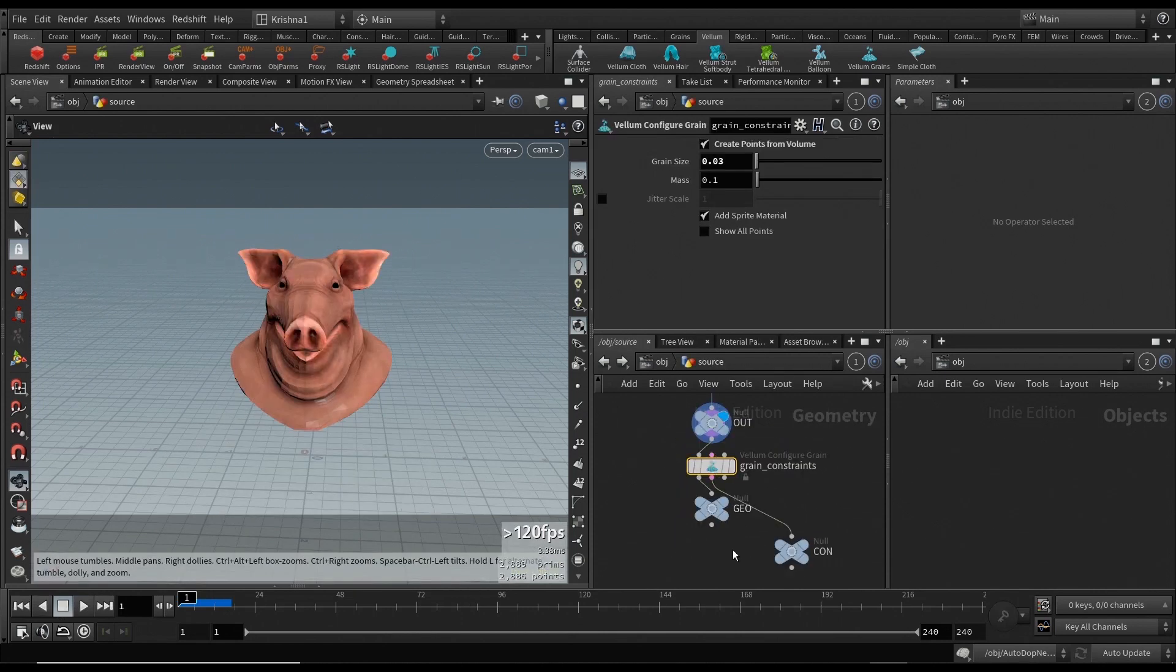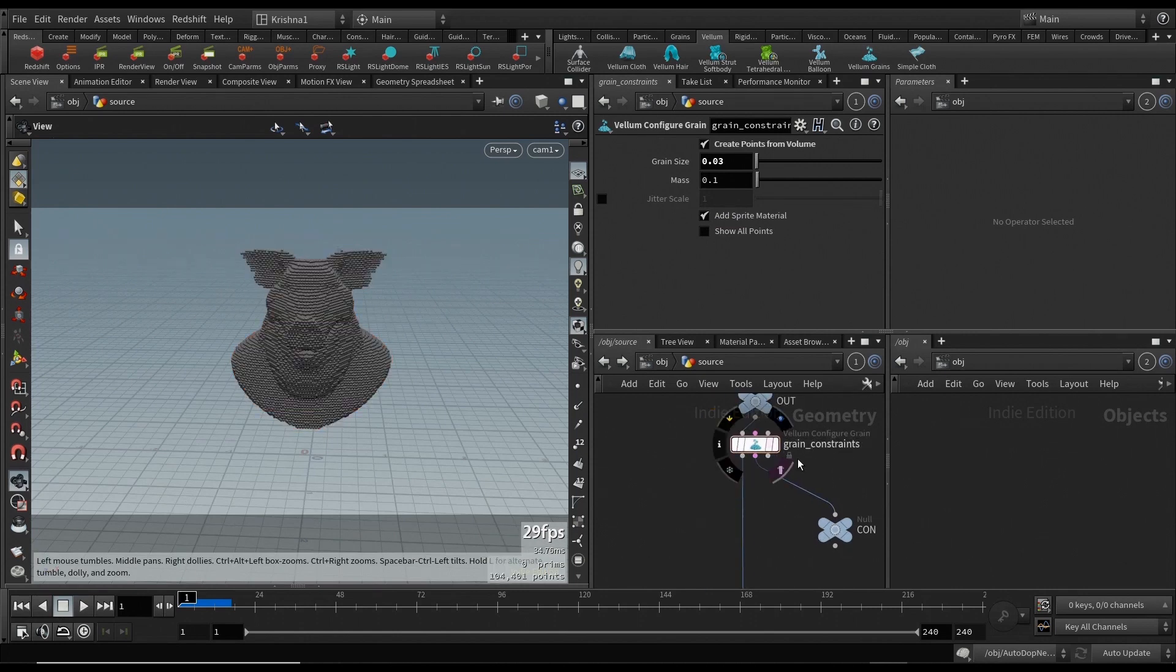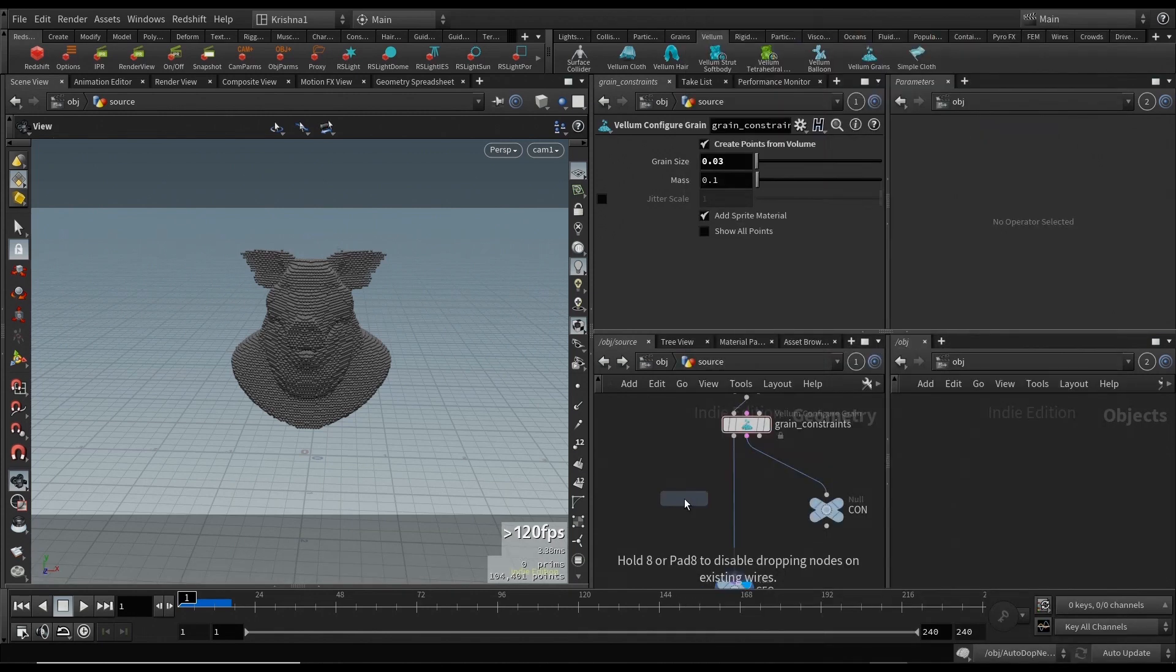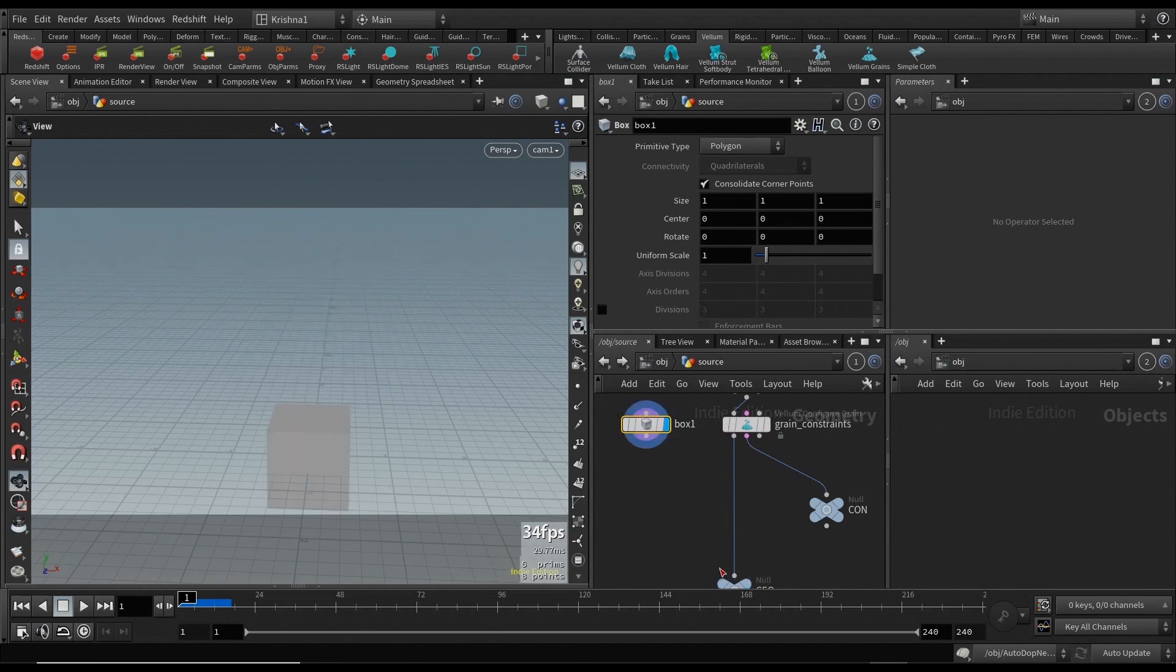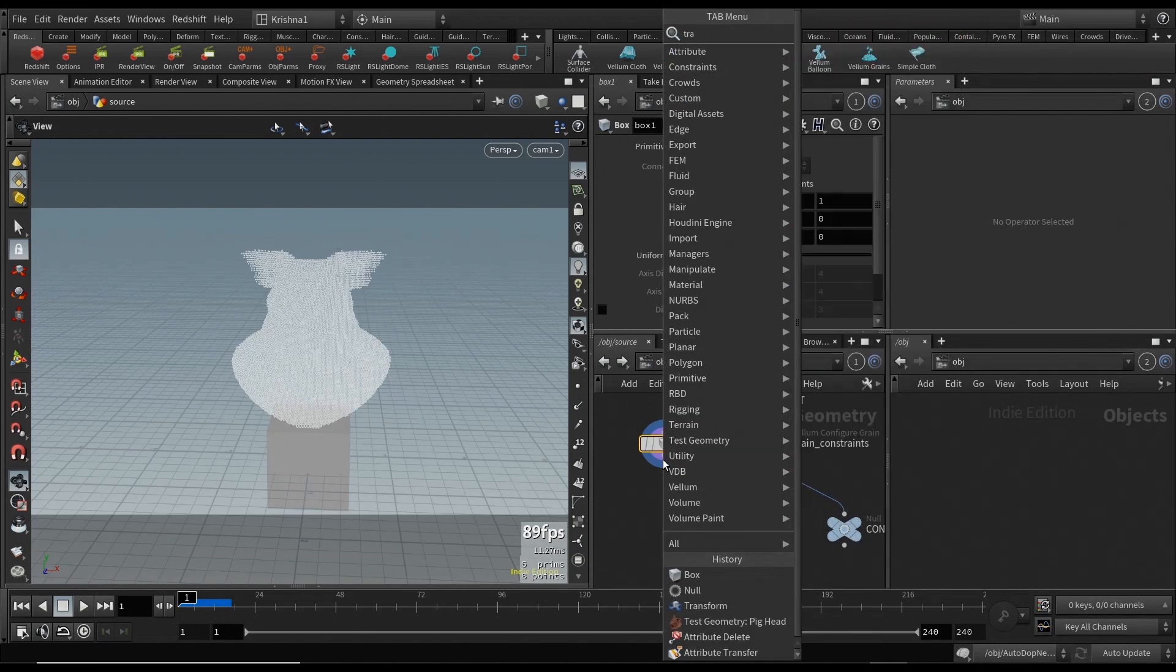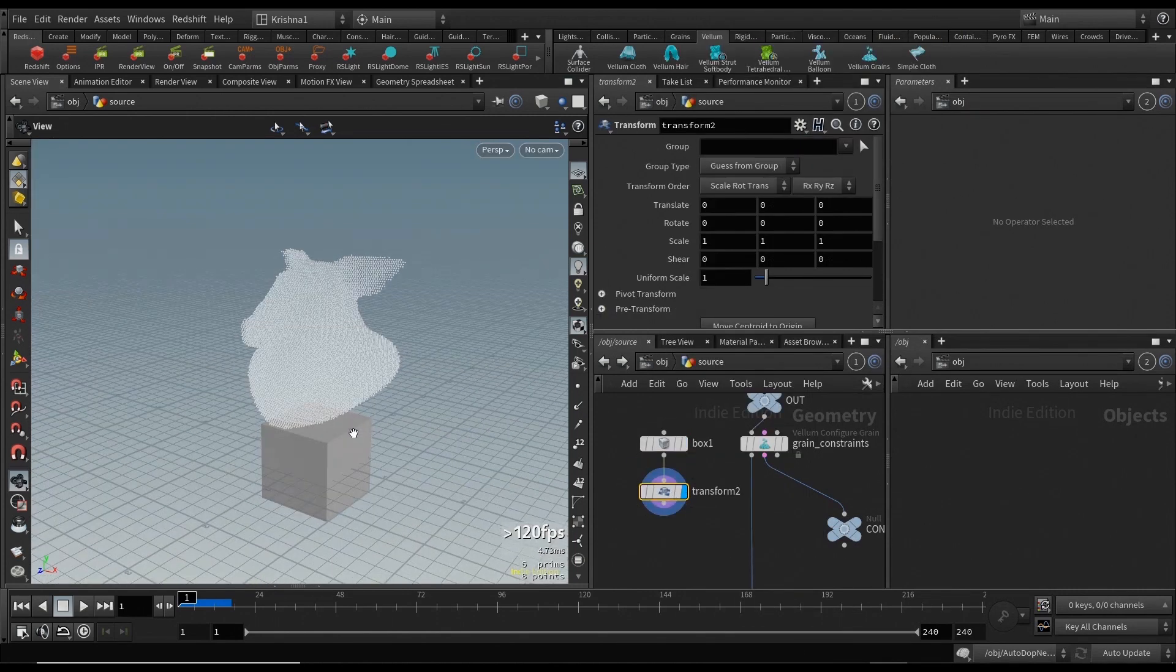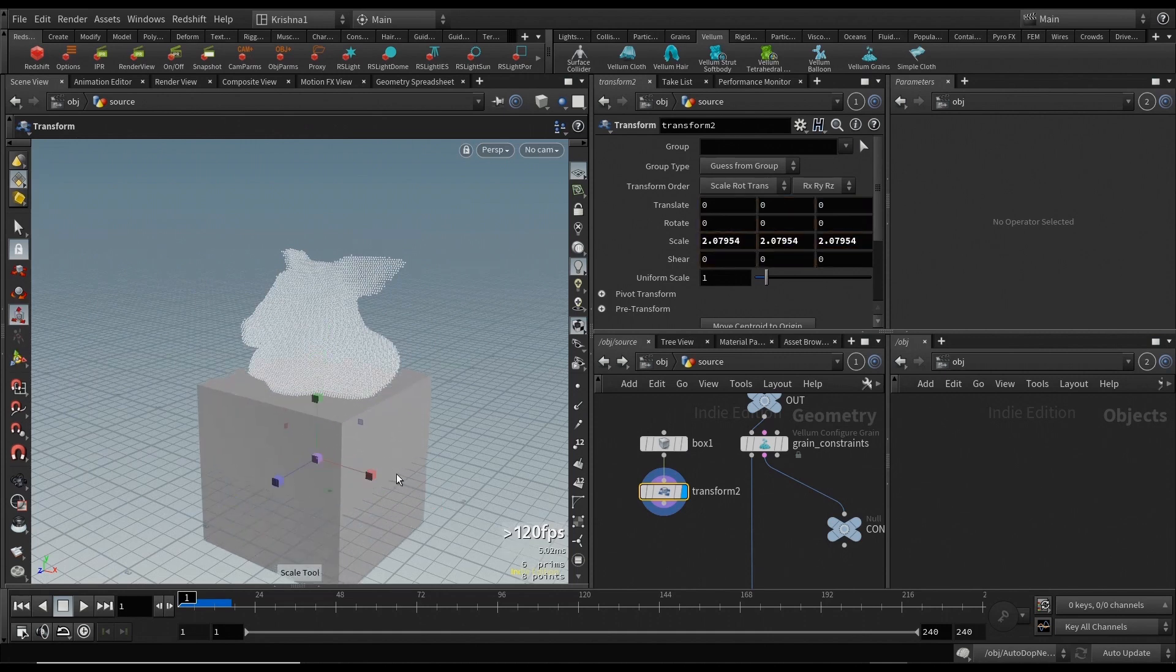Okay, great. Now let's go back in source. This is where the magic happens. After the grain constraints node, we're going to create something here. Let's create a box and set that on the display flag. We're going to transform, make it as big as the pig head. I'm pressing E, making this size bigger.